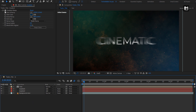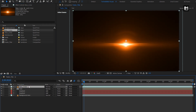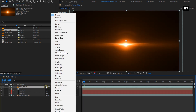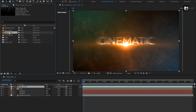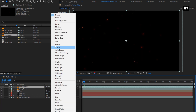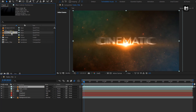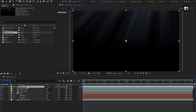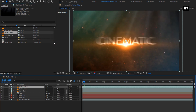Now from the project panel, let's add the flare 1 media file to the timeline. Change mode to add. Now add the particles media file to the timeline. Change mode to add. Now let's add the flare 2 media file to the timeline. Change mode to add. Perfect.